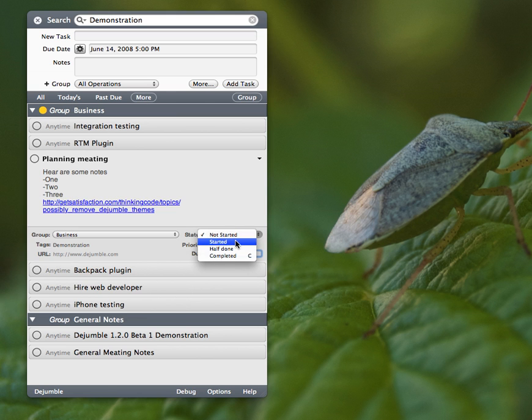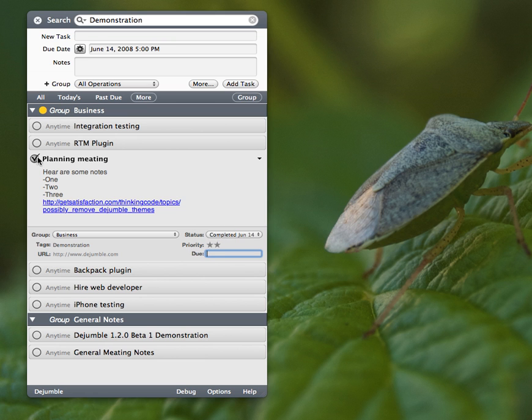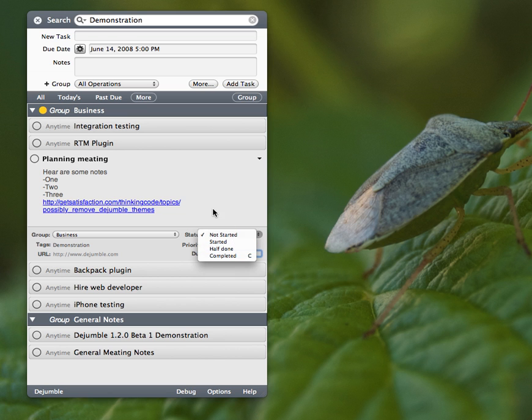Okay, statuses now have multiple options, so there's either completed or not completed, or started, half done, whatnot. There's that.